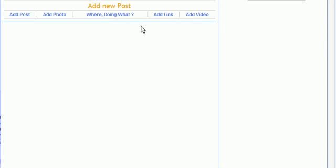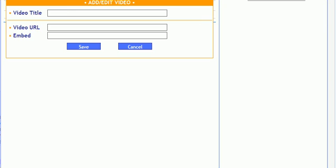Once you've opened up your Vidora Vlog, you're going to go to Add Video, enter the title. I'm going to be adding a hip-hop video.